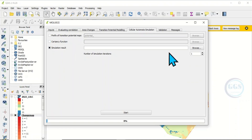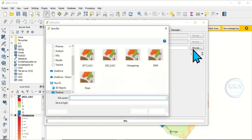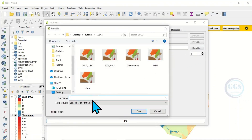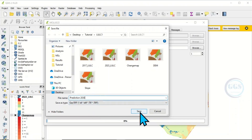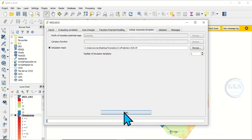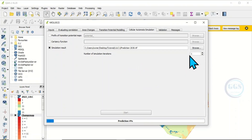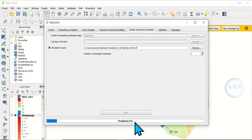Now let's go to Cellular Automata Simulation. Uncheck the certainty functions and click to start the prediction. We are predicting for year 2030 — click Save and then click Start. You can also increase the number of simulation iterations, but I left it at one. It will take some time depending on the area extent of your map.